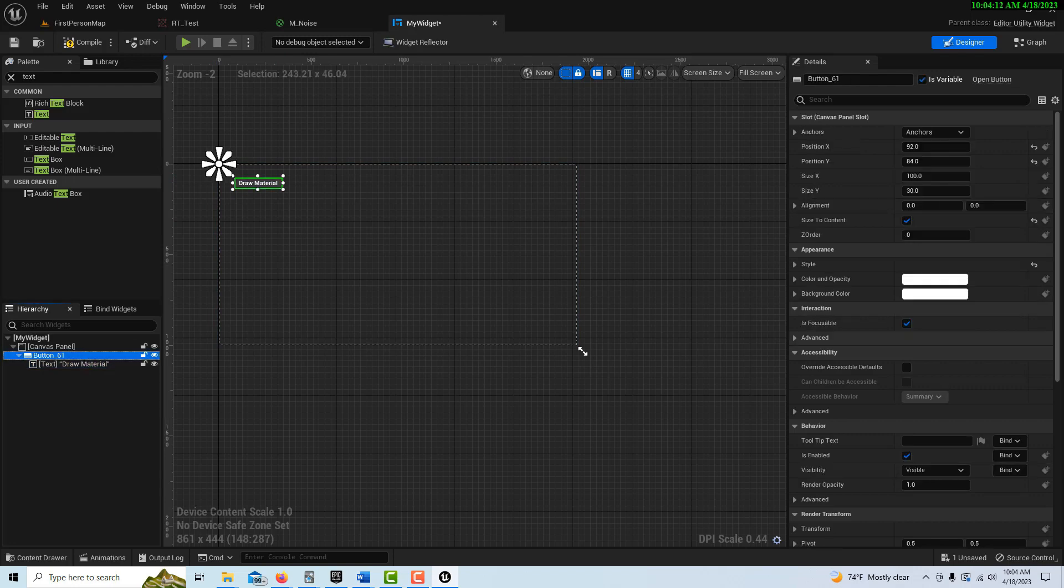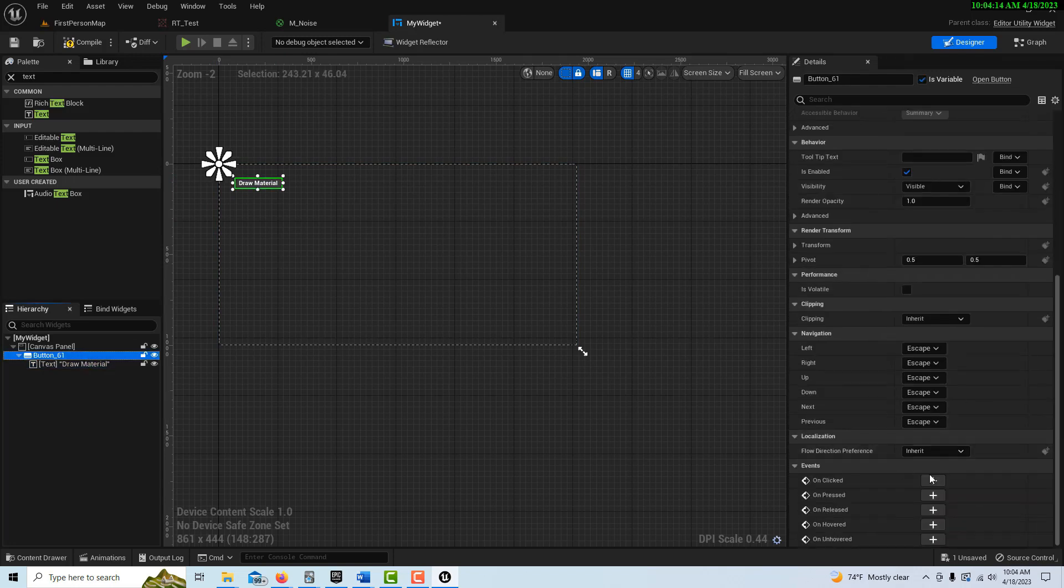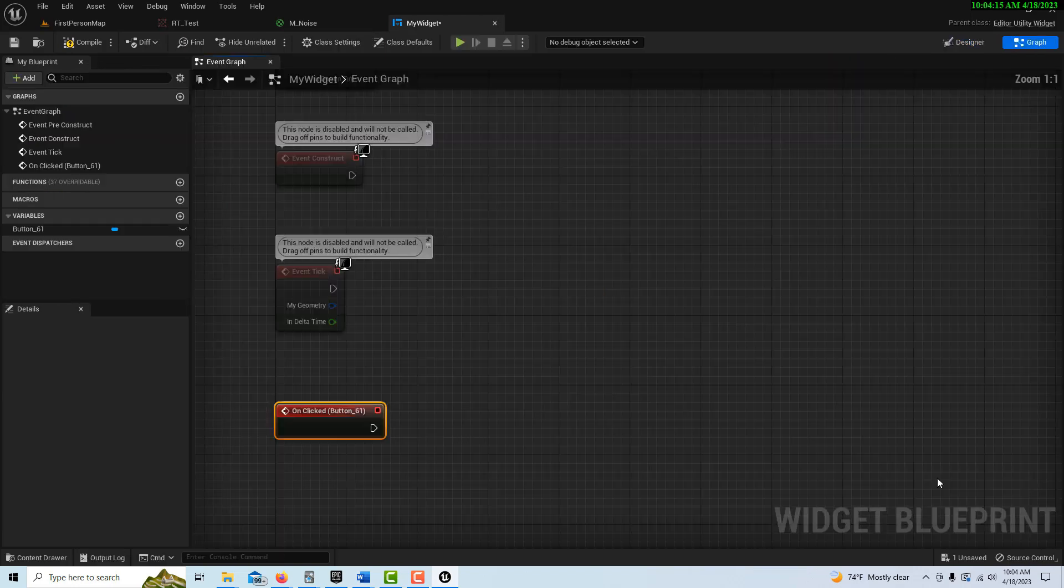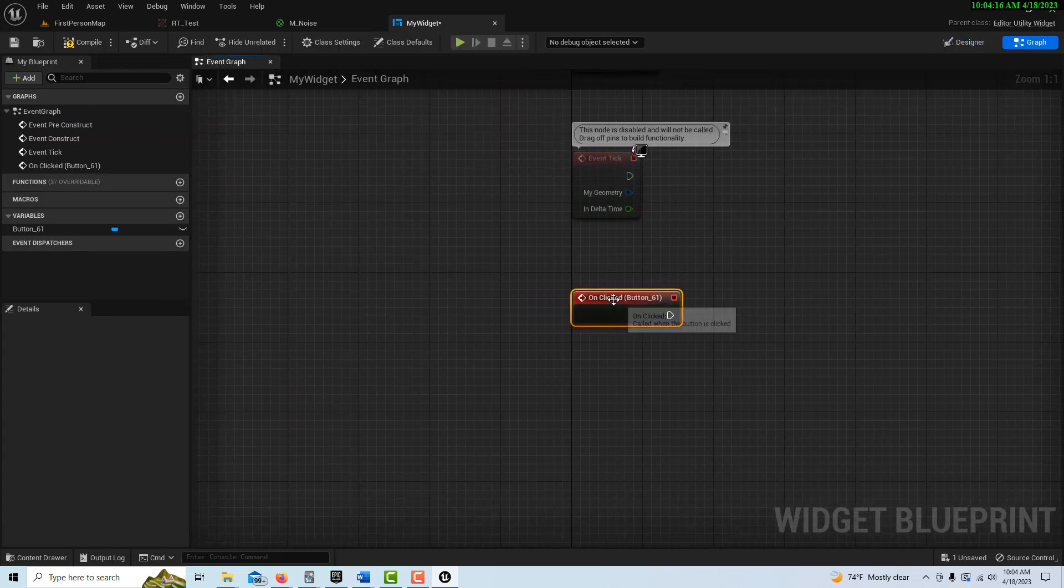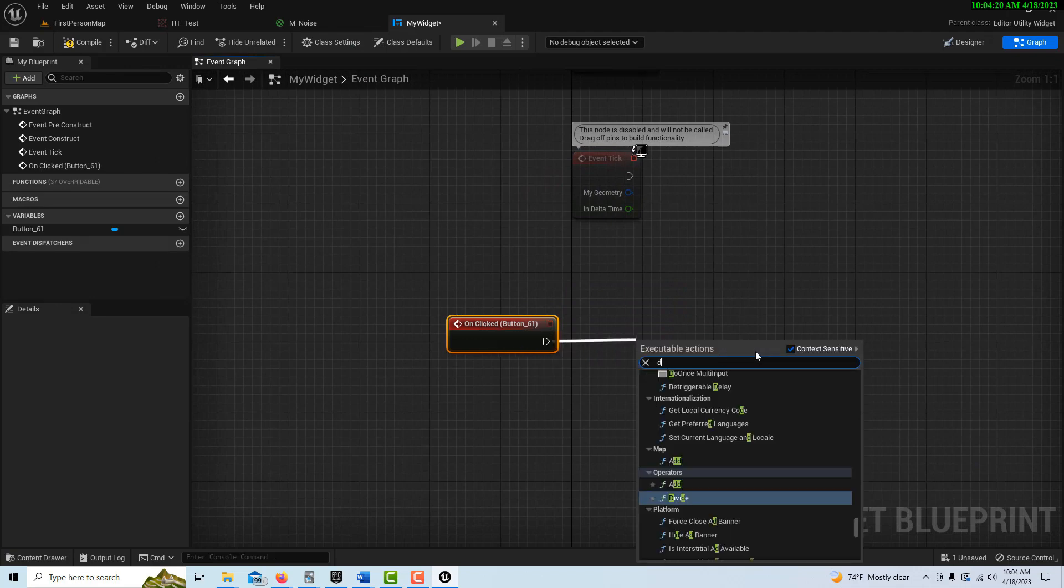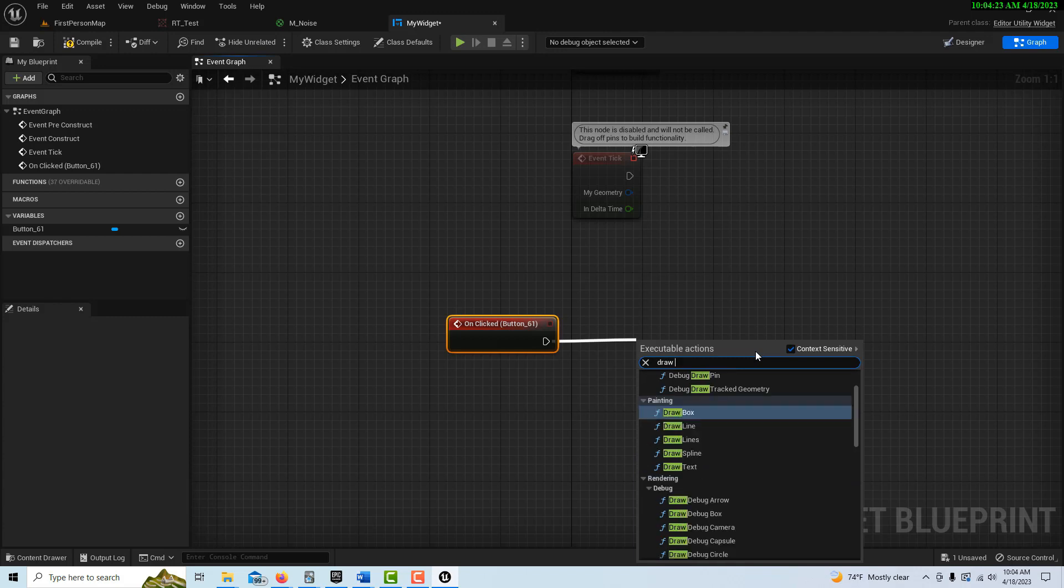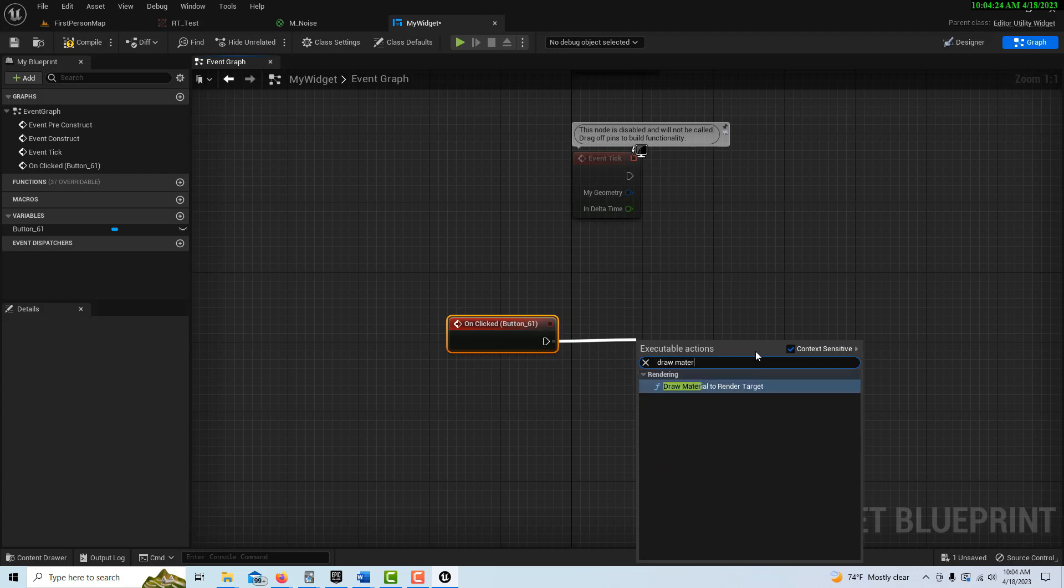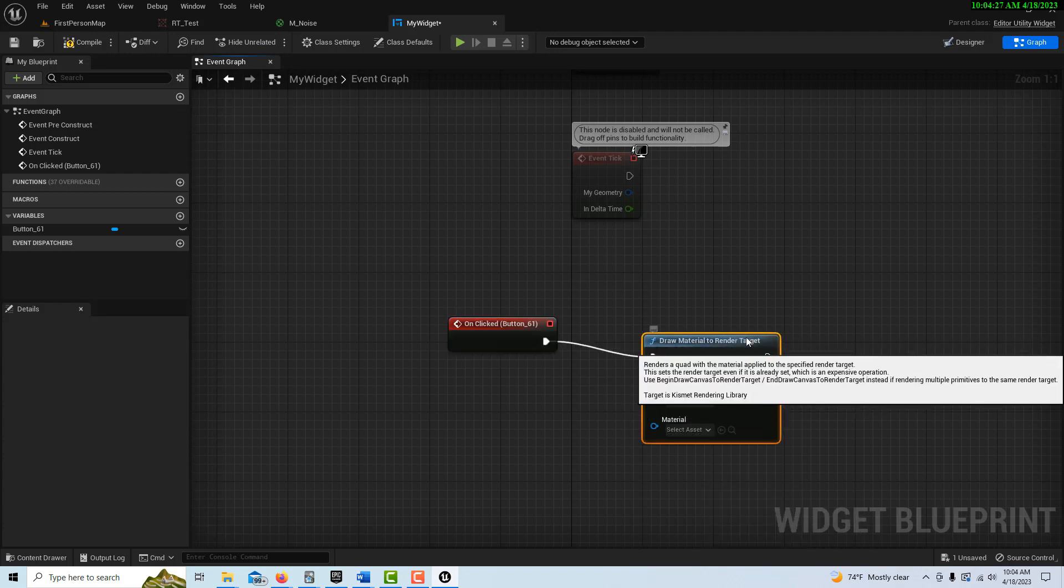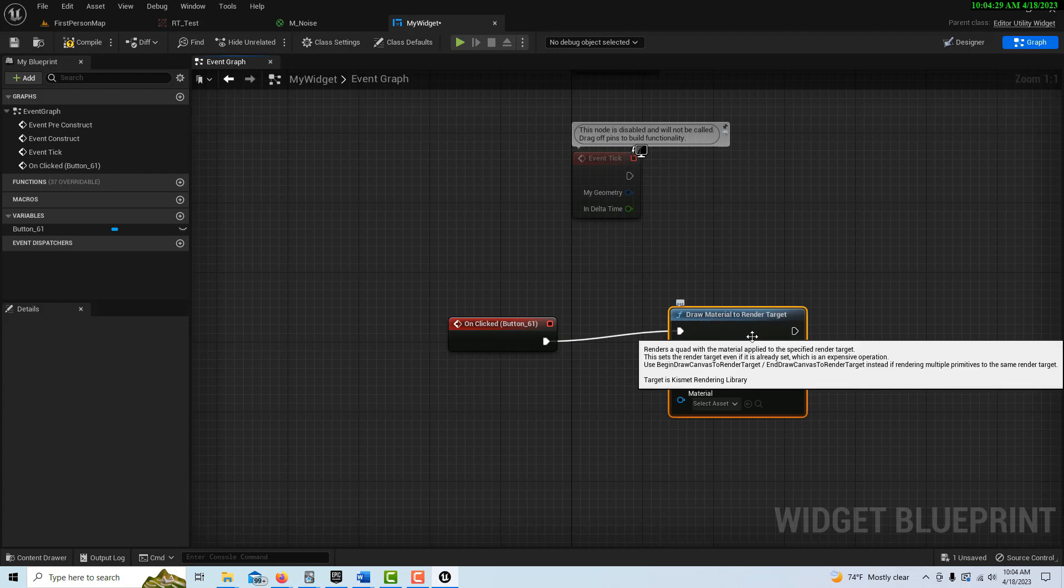So just like in any widget, now we can just come down here and go to On Clicked, and then all we have to do here is drag off and search for something called Draw Material to Render Target, which is exactly what we're doing. We're drawing a material to our render target.